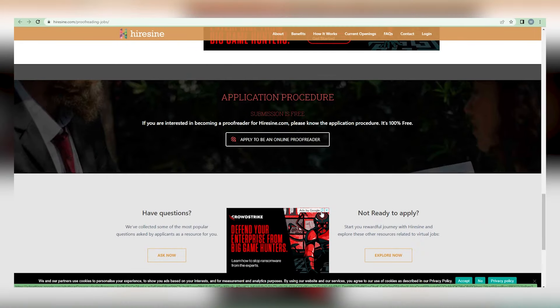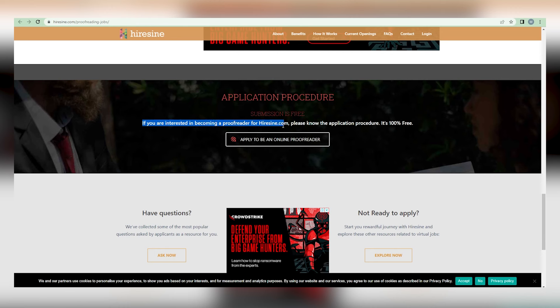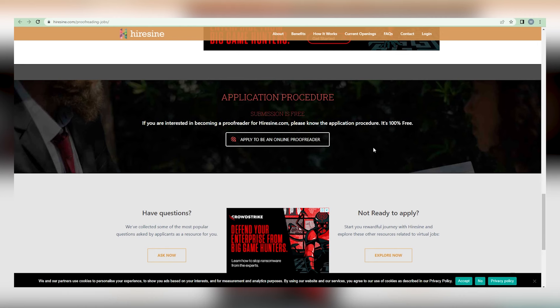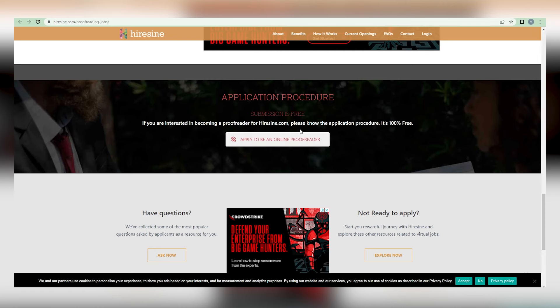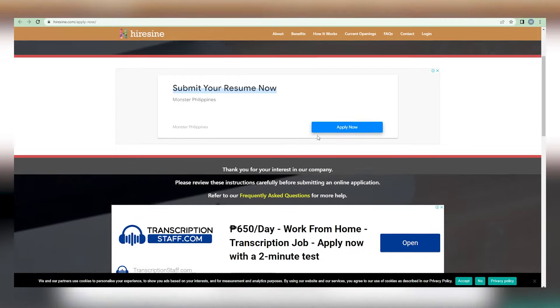Simply scroll down the same page until you reach the section containing the application method. To paraphrase what they say directly here, if you're interested in becoming a proofreader for hire, please familiarize yourself with the application process. As we already stated, everything is completely free. To apply to work as an online proofreader, click on this button and it will take you to this page where you can continue reading and learning. But this time, you will learn about the application procedure.